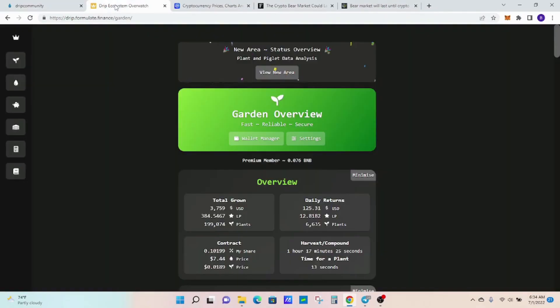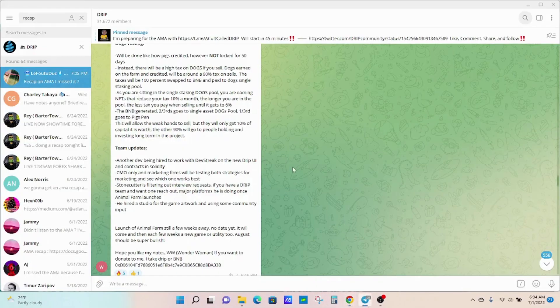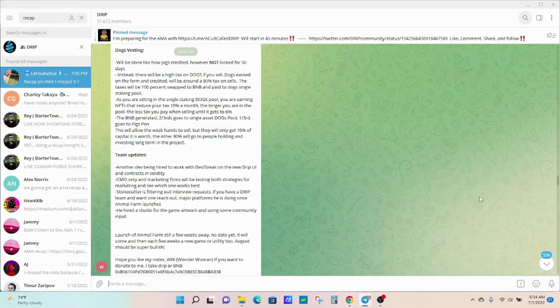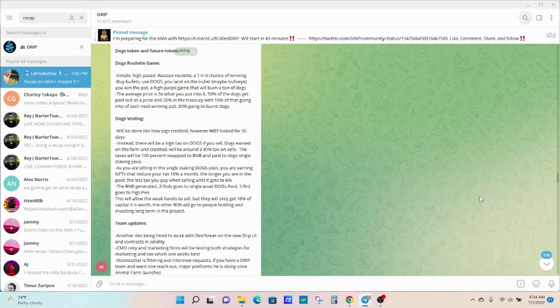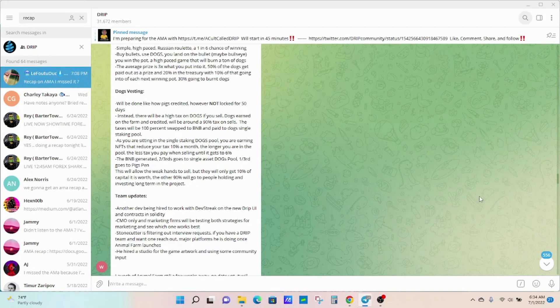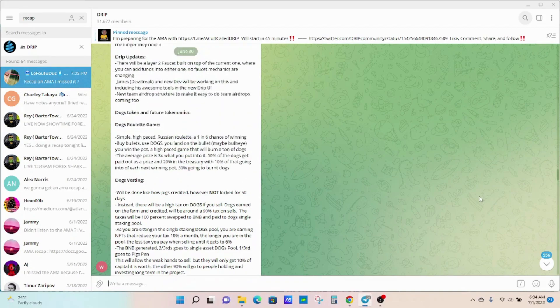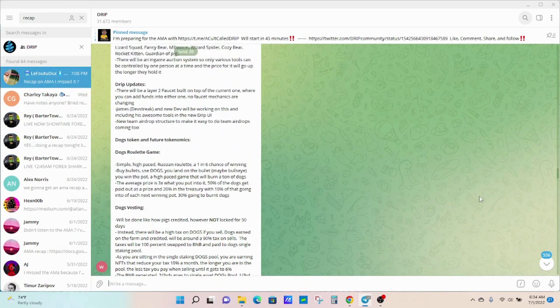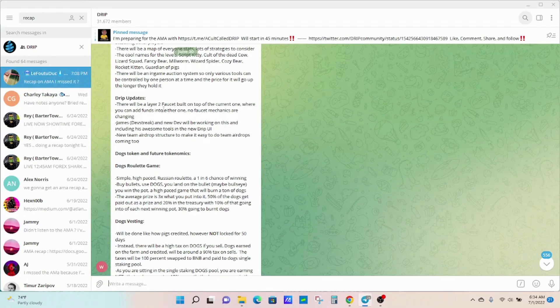Some updates from the Telegram group. I actually missed it yesterday, I was at work, but they had an AMA yesterday. There'll be a Layer 2 faucet built on top of the current one where you can add funds into either one. No faucet mechanics are changing, so that's good.